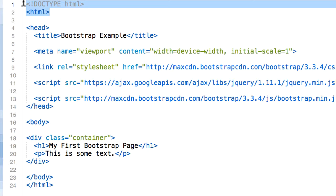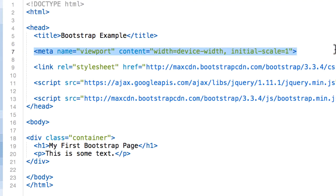Bootstrap is mobile-first, so it's designed to be responsive on mobile devices. To ensure this properly, we add the following meta tag: name="viewport" content="width=device-width, initial-scale=1". The width=device-width part sets the page width to follow the screen width of the device, which will vary depending on the device, and initial-scale=1 sets the initial zoom level when the page is first loaded by the browser.